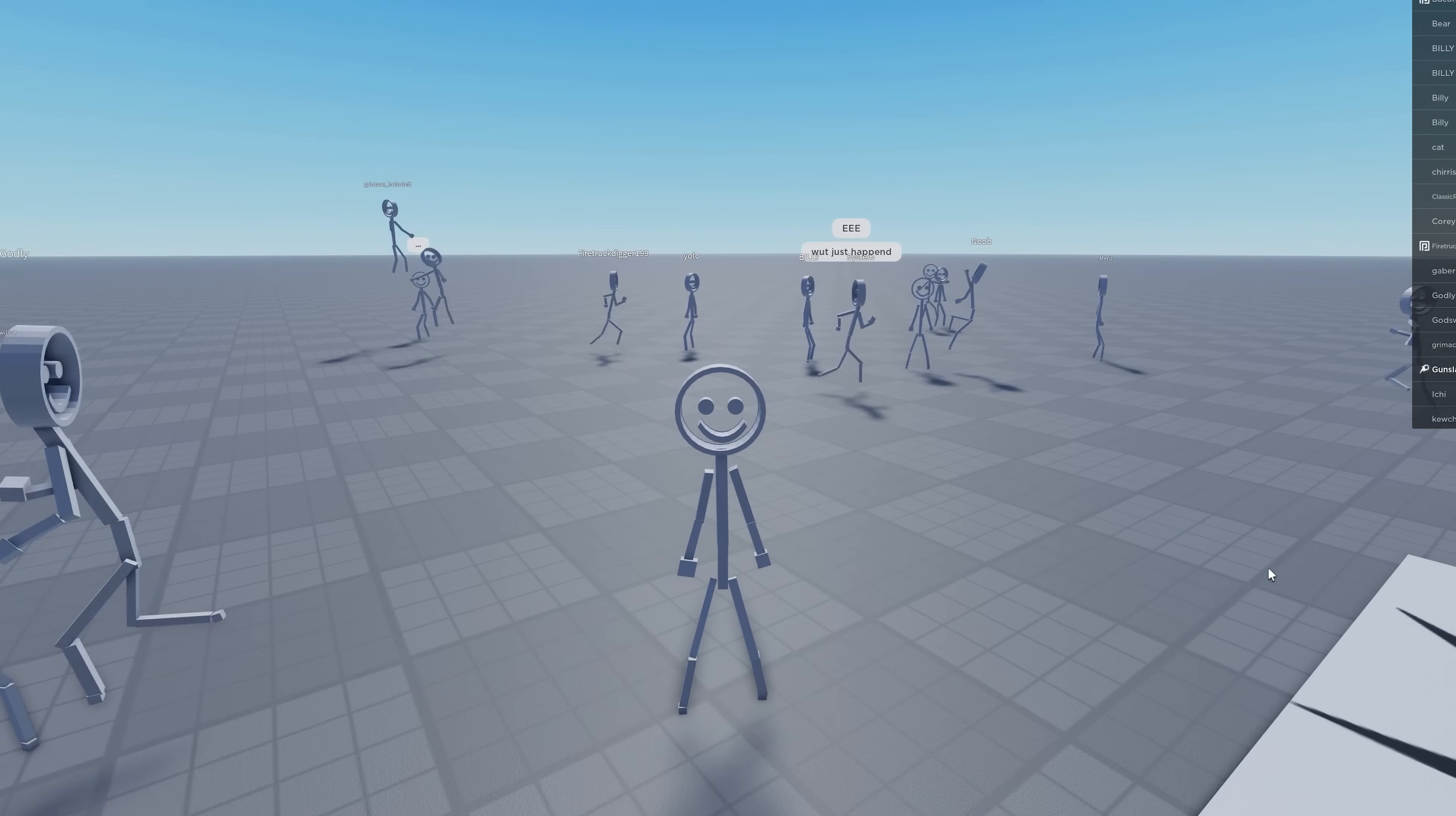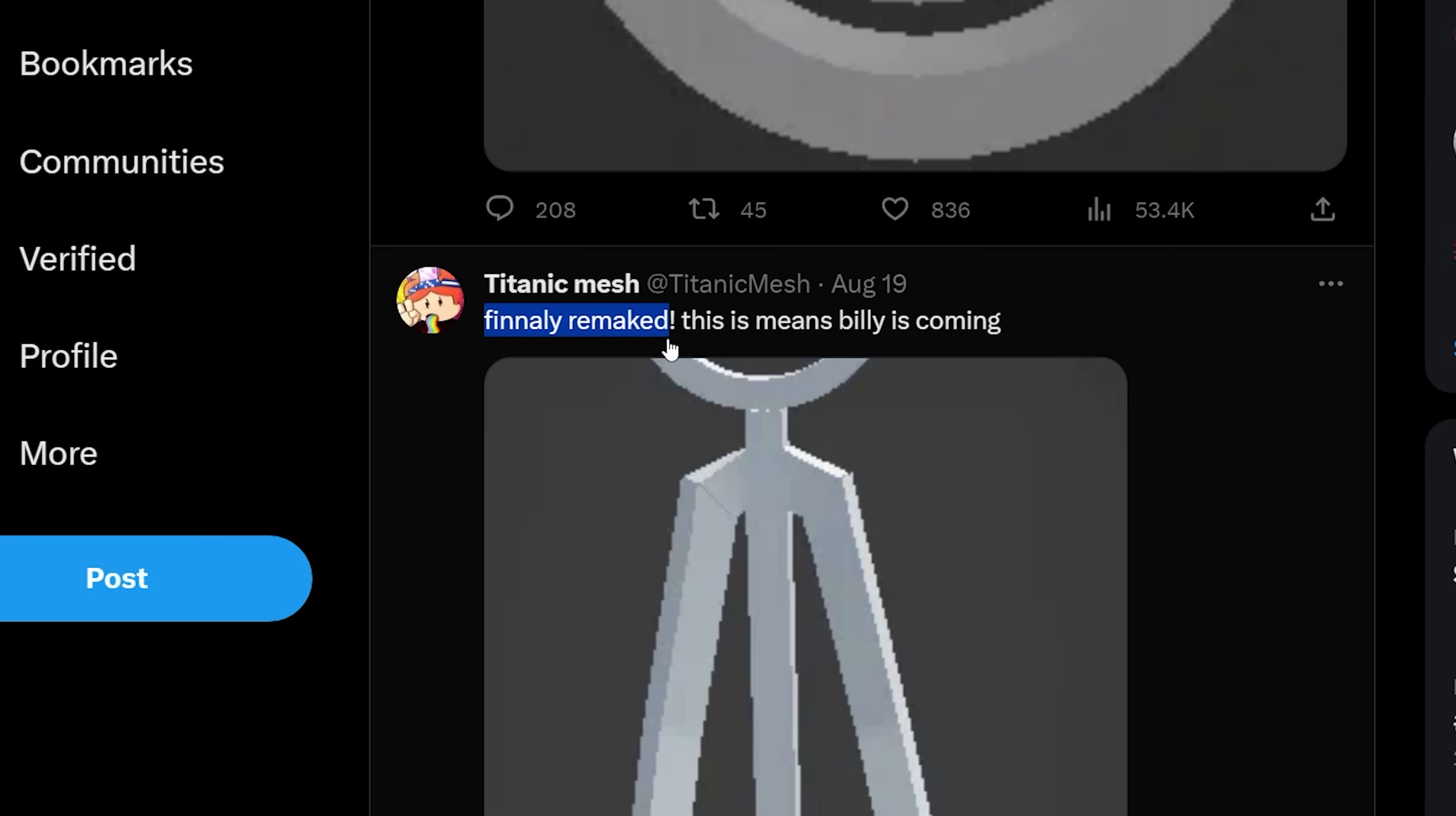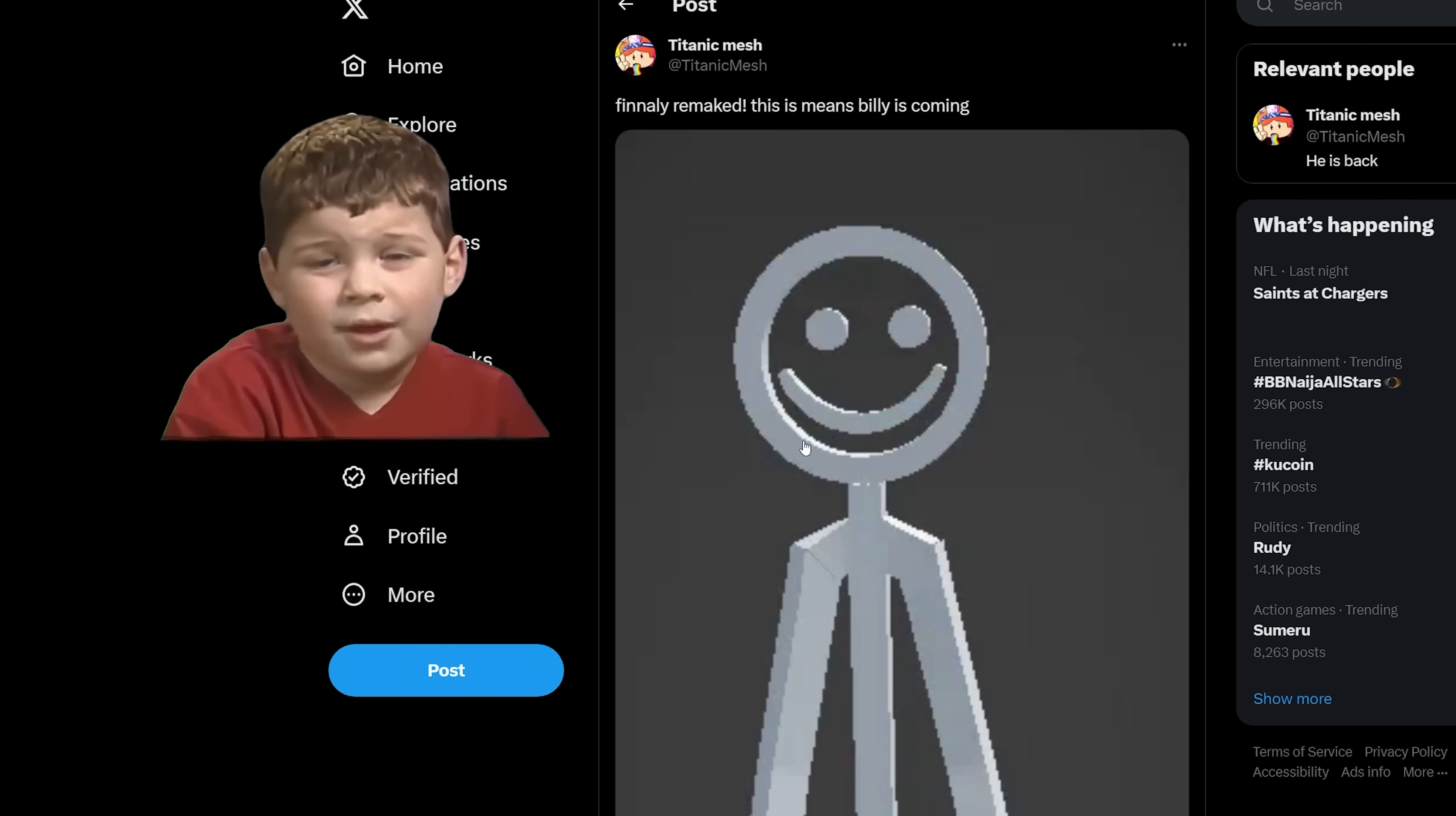so happy that Billy is coming back. This creator is also making different versions of Billy. This is one of them. And according to him, Billy is coming. Have you ever had a dream that you um you had...